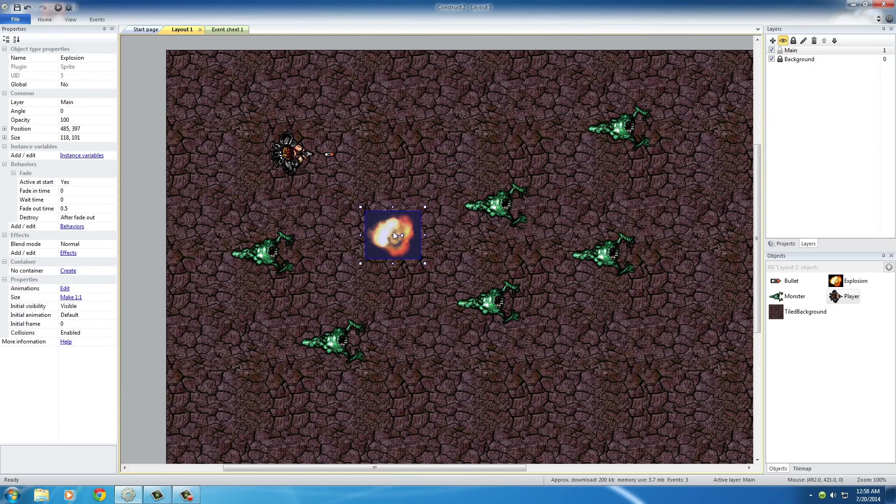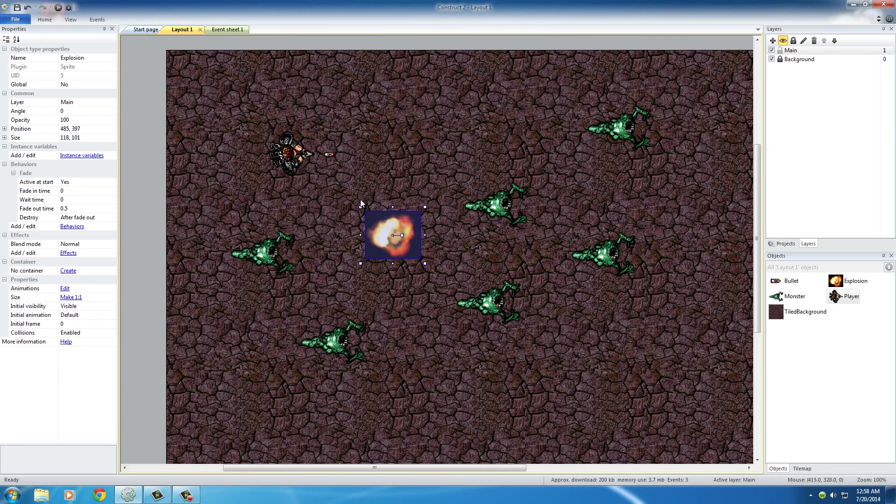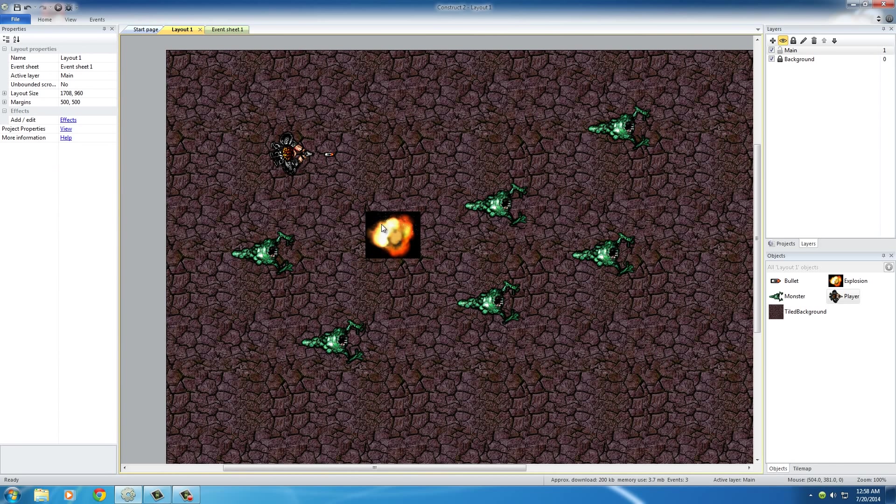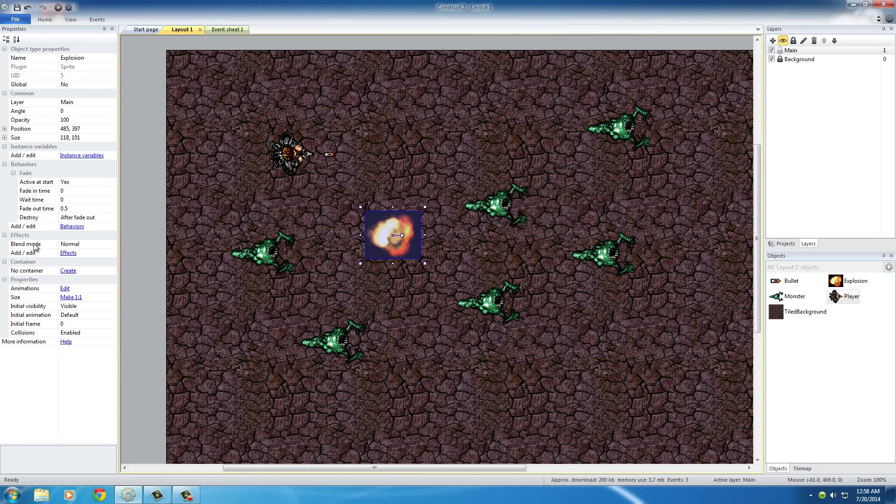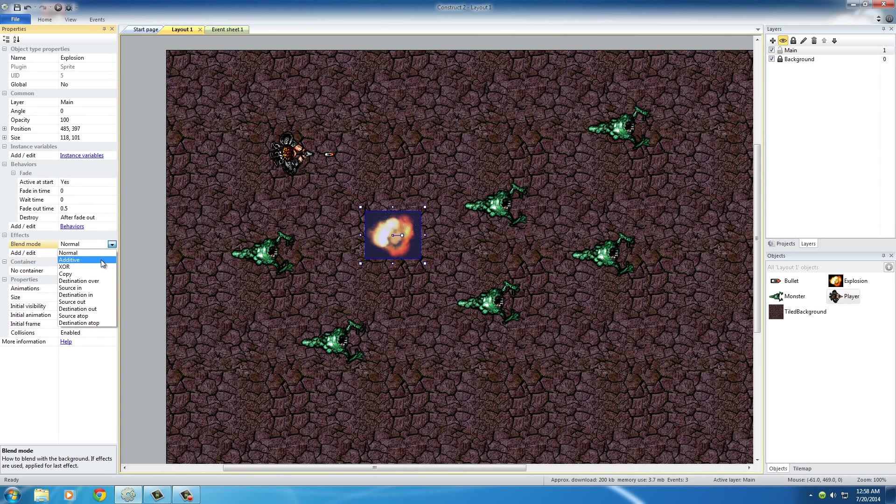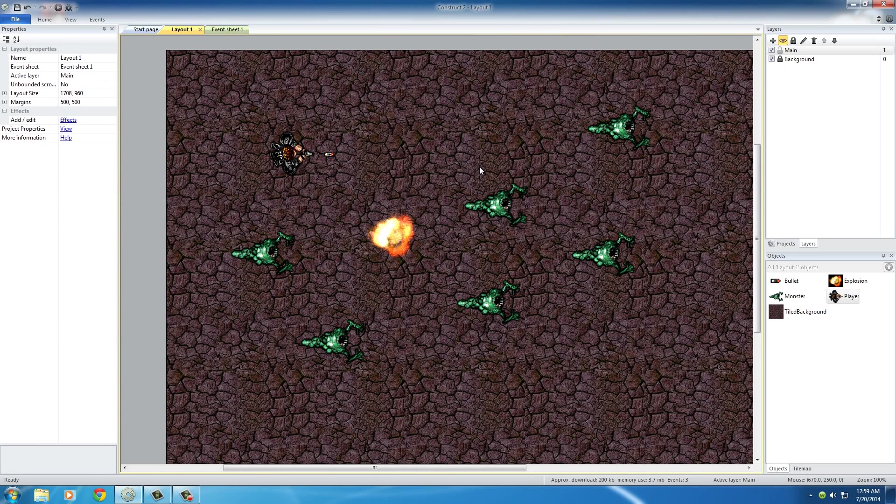Select this explosion right here and under effects, you can see that right now the blend mode is normal. If you ever use Photoshop, you know the different kinds of blend modes, basically how this image right here, which is the explosion, blends in with the background. So instead of normal, what I can do is I can select additive. Whenever you select additive, it's going to get rid of all the black.